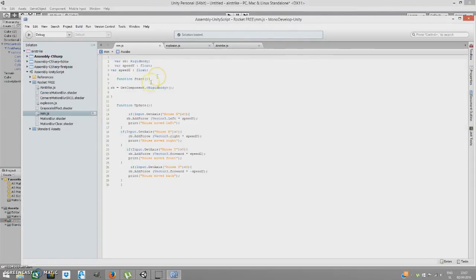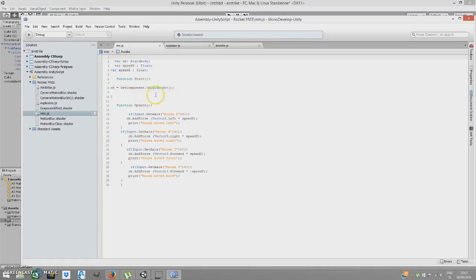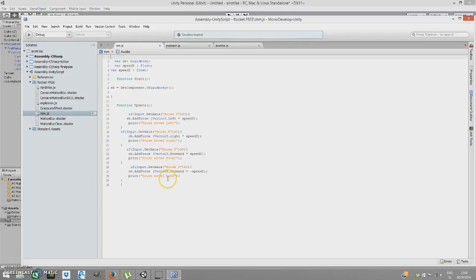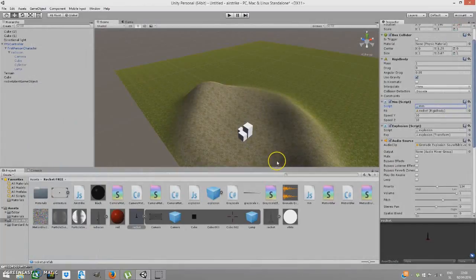Variable 'rb' is a Rigidbody — you apply the Rigidbody of the rocket here. Variable 'speedY' is speed in the Y direction, up and down. Variable 'speedZ' is left and right. 'rb' gets the Rigidbody component of the object. If 'Input.GetAxis("Mouse X")' is less than 0, we're moving the mouse left — it prints that and moves the object left. Greater than 0 moves it right, and there's also up and down control.